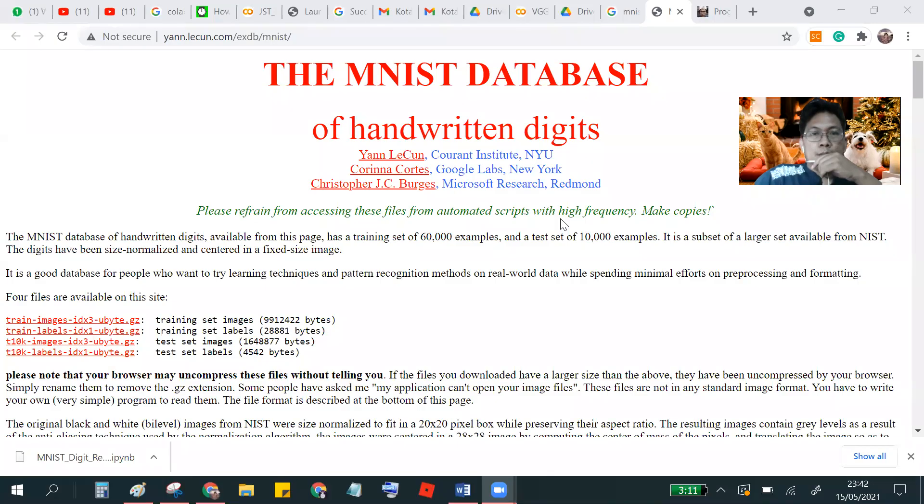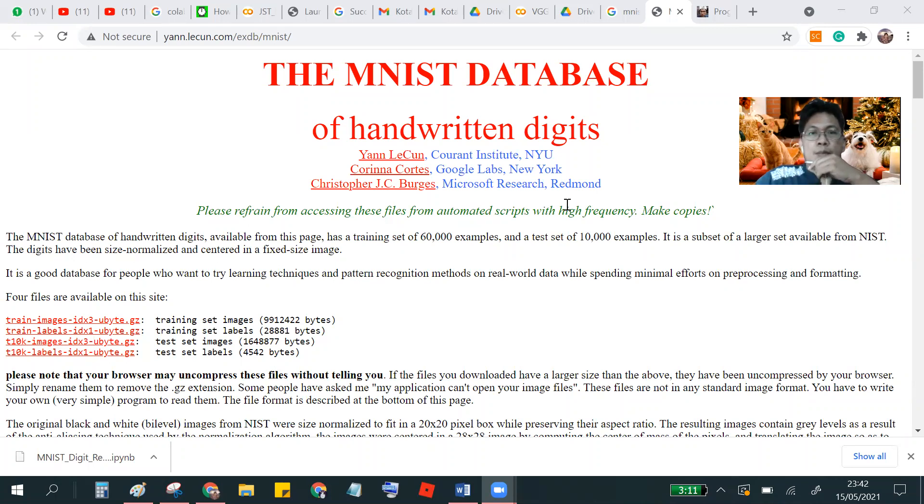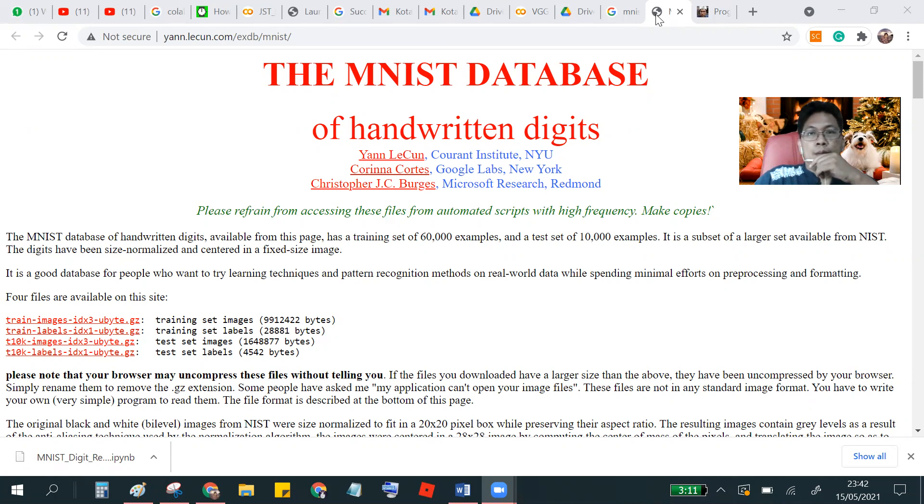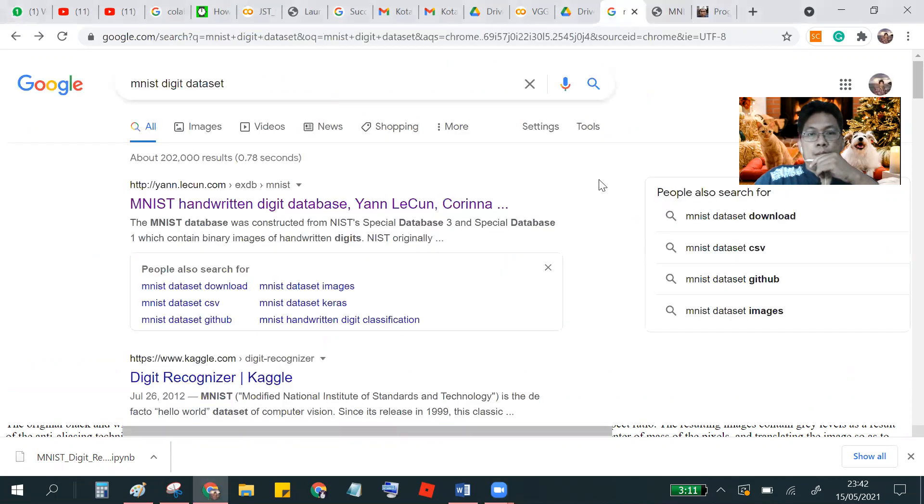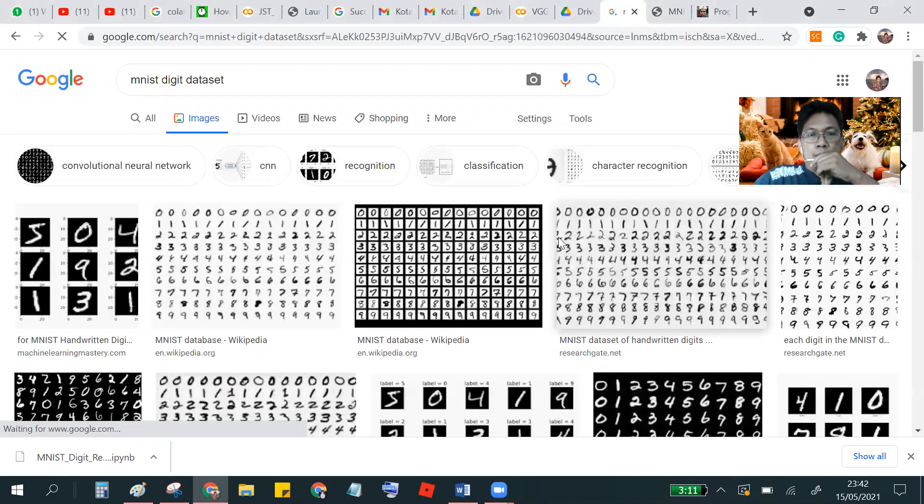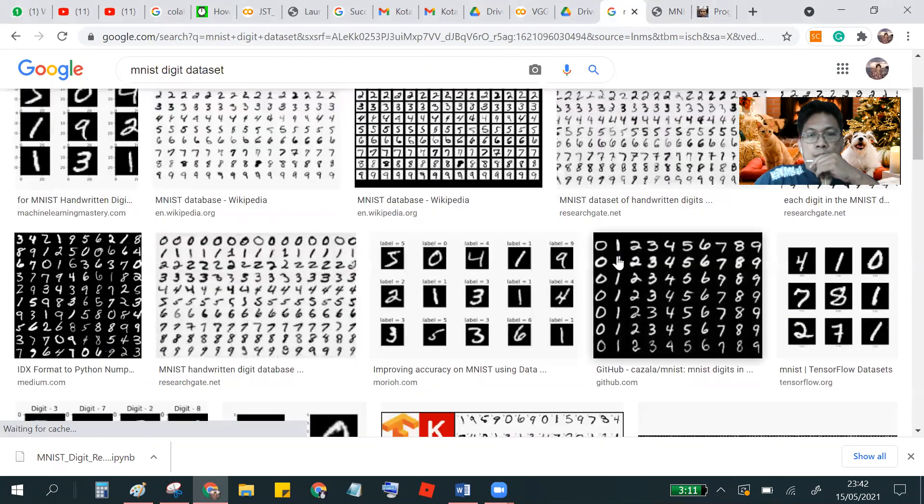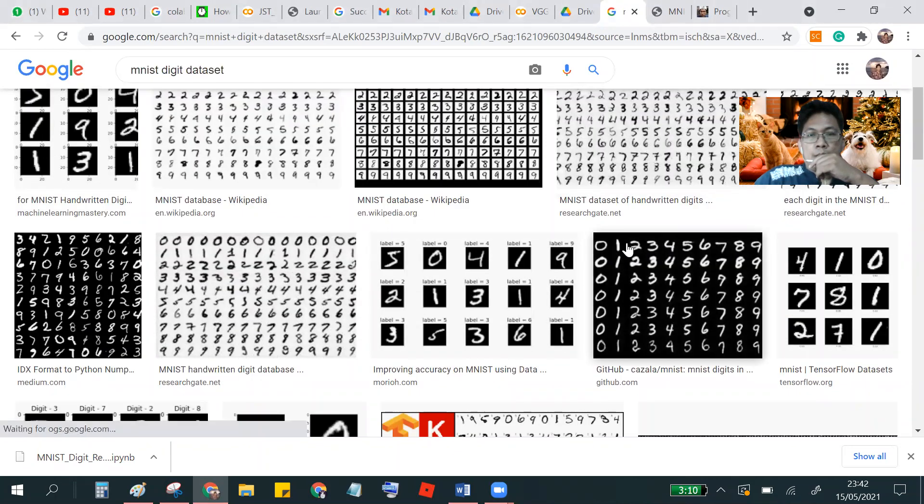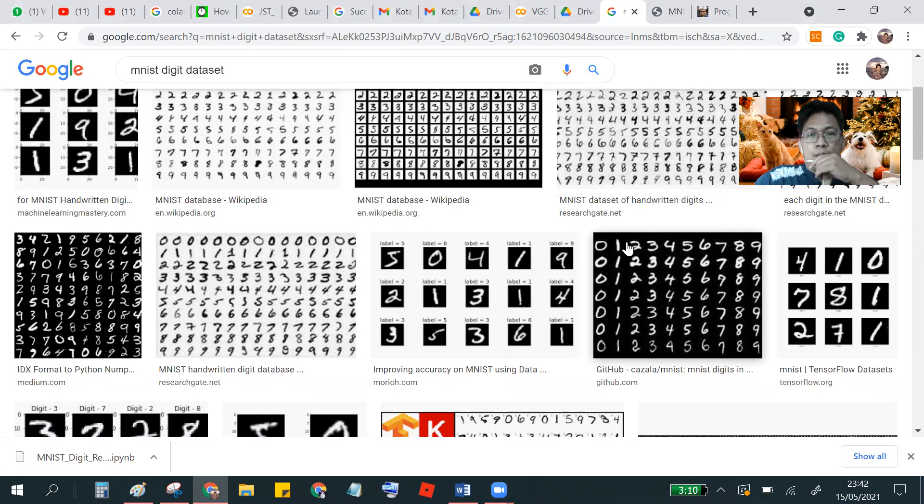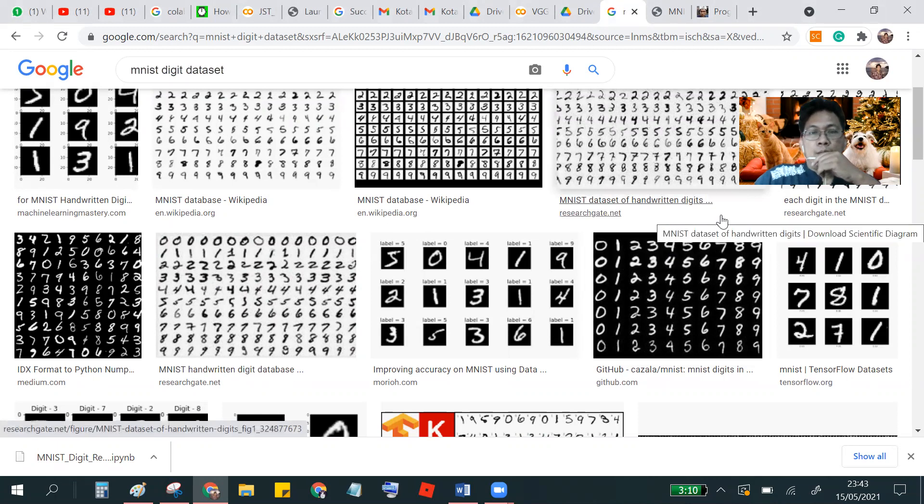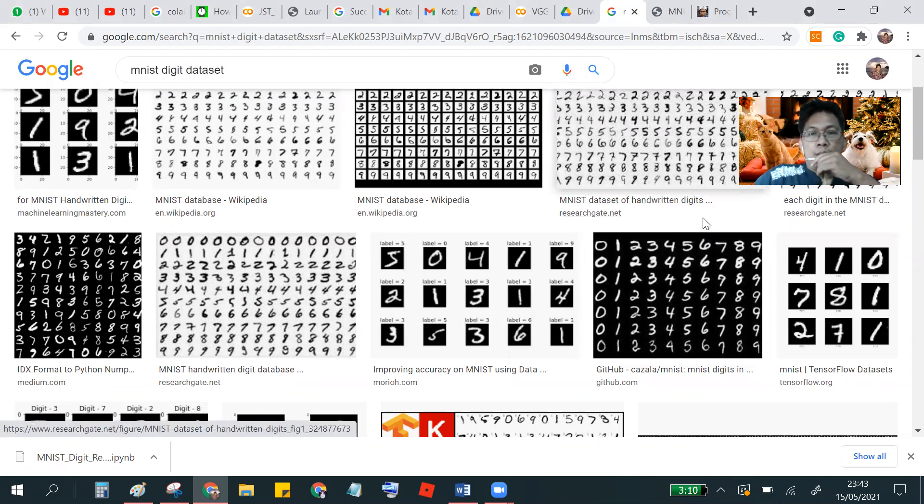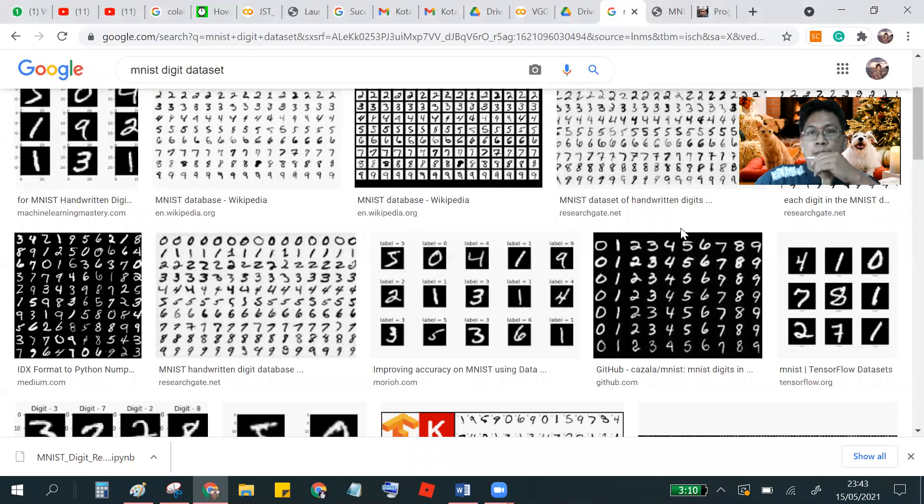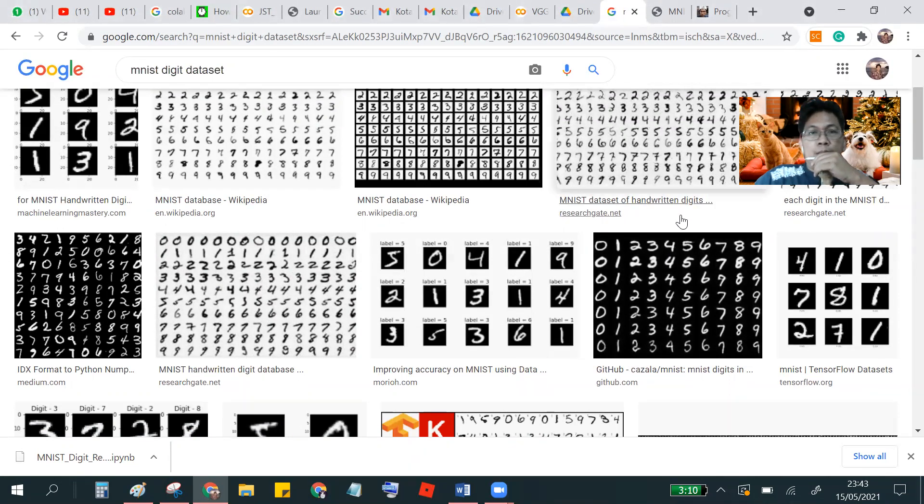We use the neural network and we have some digit using handwriting one two three four from zero to nine and we will use the Keras and TensorFlow to create the neural network.